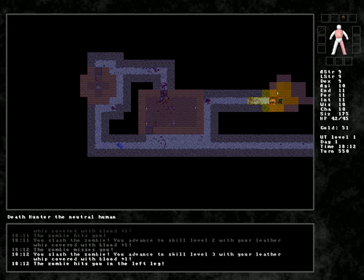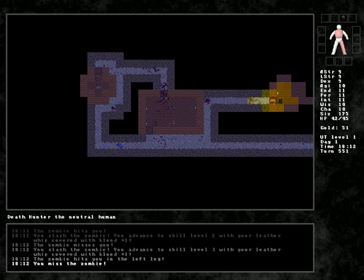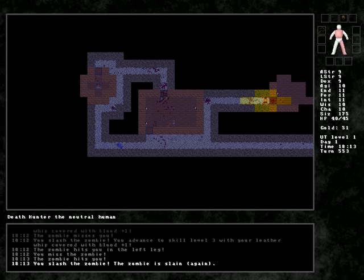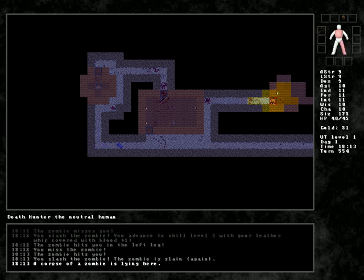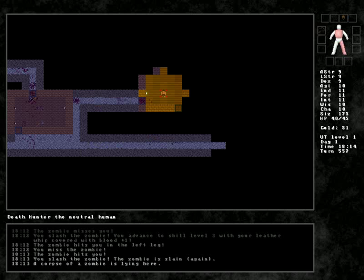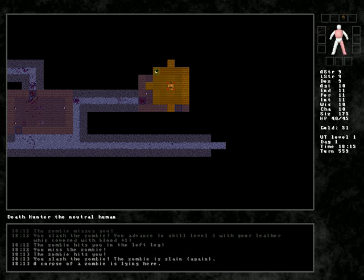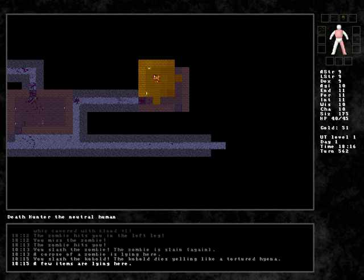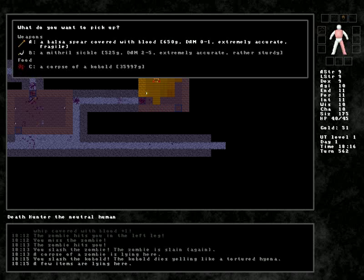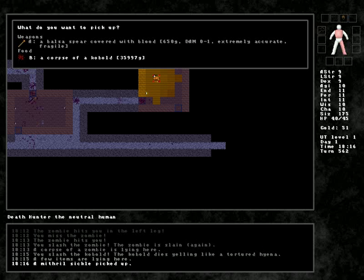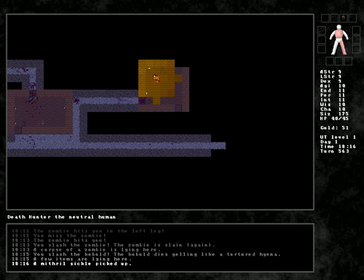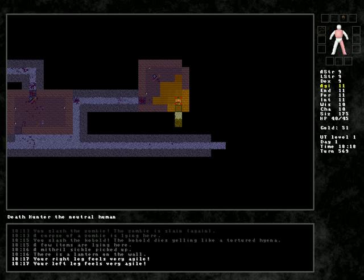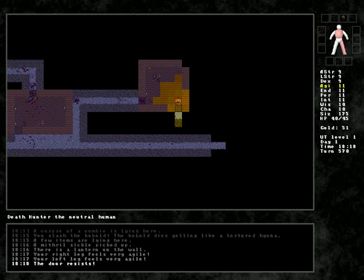You advanced to skill level one with your leather whip, covered in blood plus one. Oh, boy. Level two! Level three! The zombie is slain. Again! And there's Mr. Panicking Kobold. Like a tortured hyena. Mithril Sickle. Rather sturdy. Well, I'll keep it around.